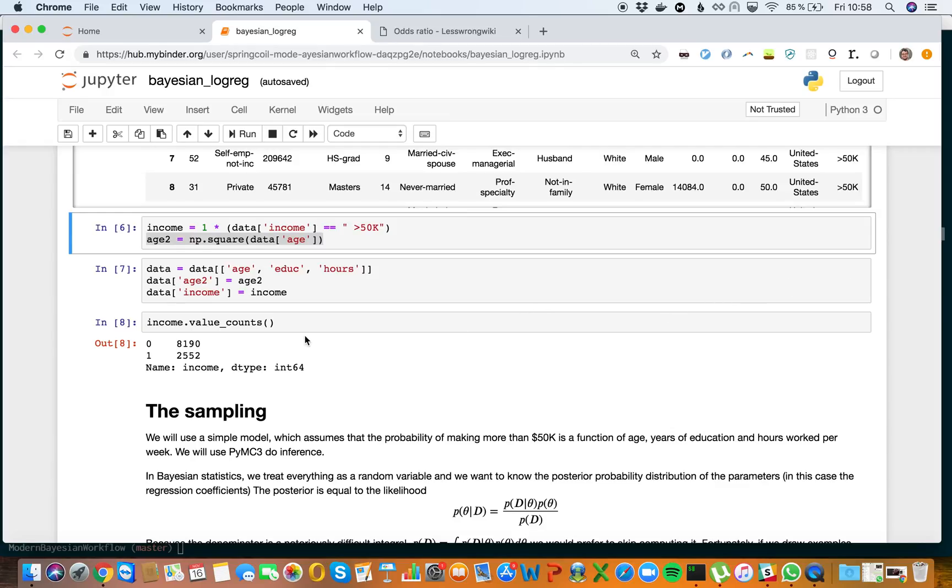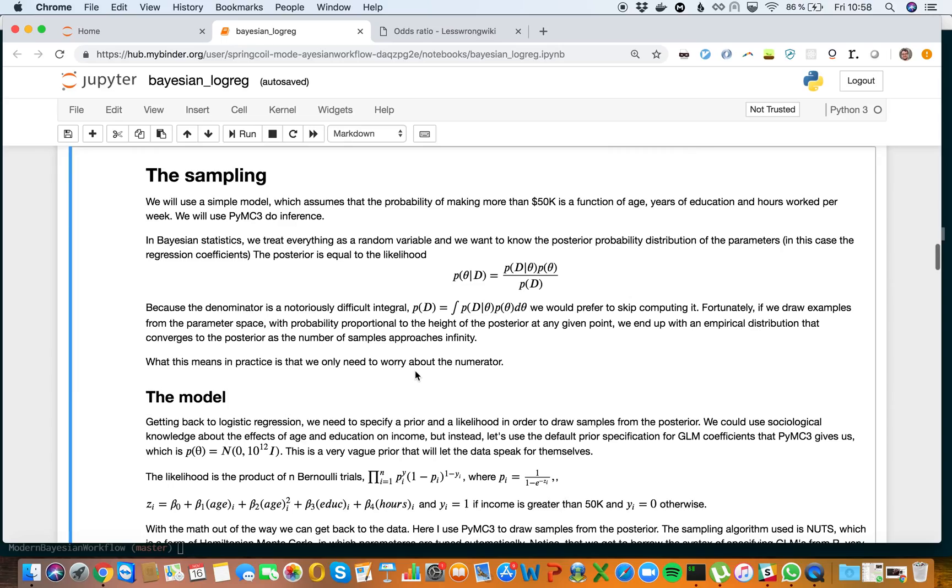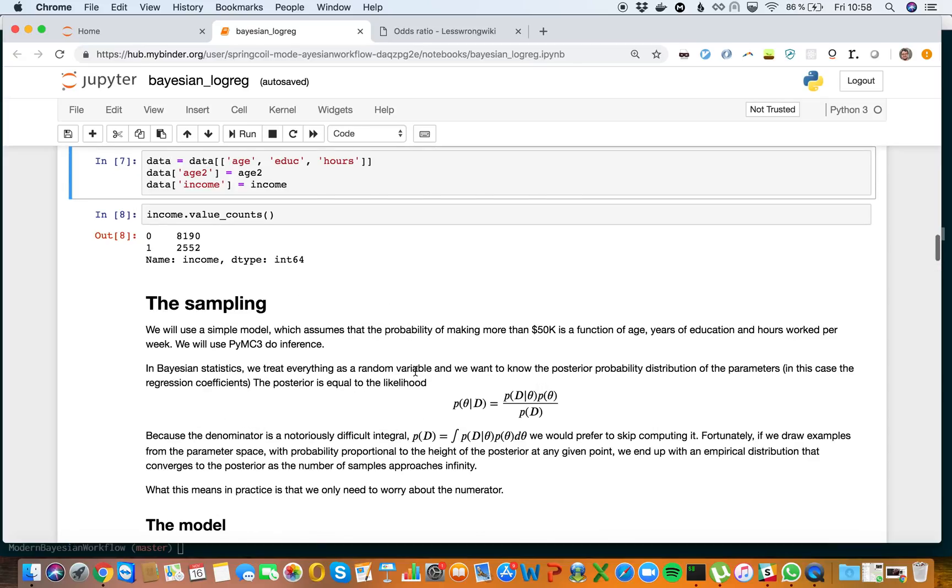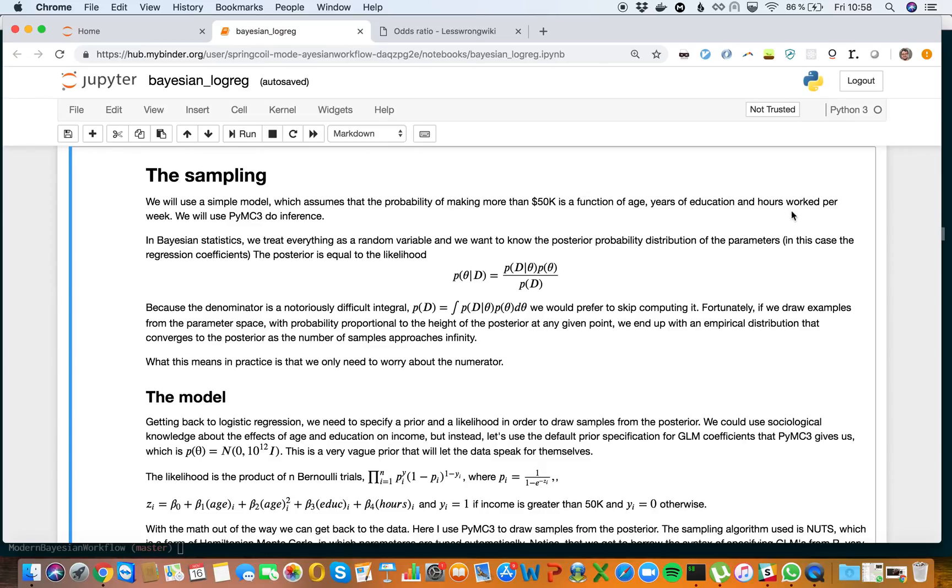We can see that we have a bit of class imbalance here. We will use a simple model which assumes that the probability of making more than $50,000 US dollars is a function of age, years of education, and hours worked per week.